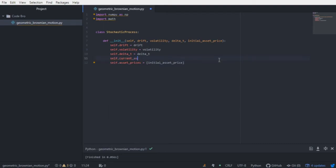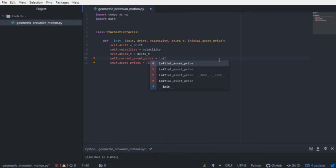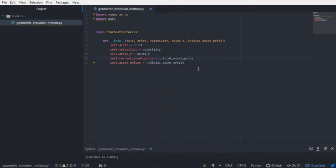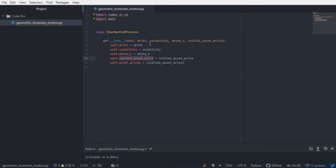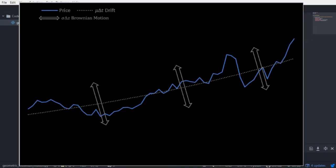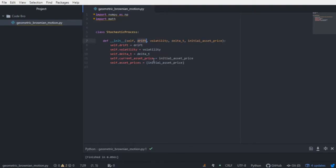We're also going to assign current_asset_price to this initial asset price. The purpose of this is that we need a way to keep track of where we are and where we're going. Geometric Brownian motion can be thought of in a computational context as an iterative generation of prices. We need to know where we are — hence current_asset_price — and where we're going is in the direction of the drift plus the change in volatility plus the change in time.